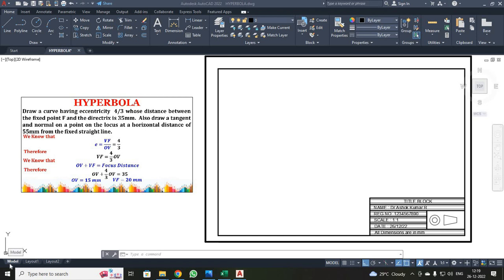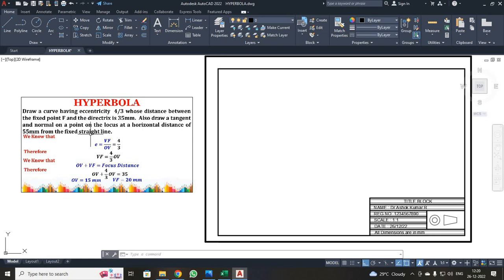Dear students, now we are going to discuss how to draw a hyperbola in AutoCAD software. We are going to follow the eccentricity method. In this problem, the eccentricity is given as 4 by 3. Whenever your E value is greater than 1, we have to draw a hyperbola. The distance between the fixed point and the directrix is 35 mm. They ask you to draw a tangent and normal at 55 mm from the fixed straight line, which is your directrix line. So your tangent point should be 55 mm from your directrix line.